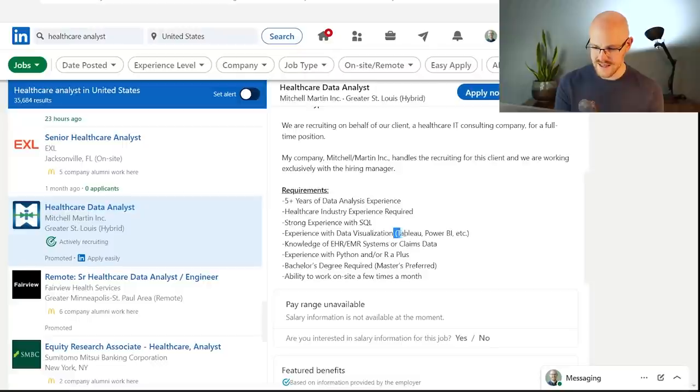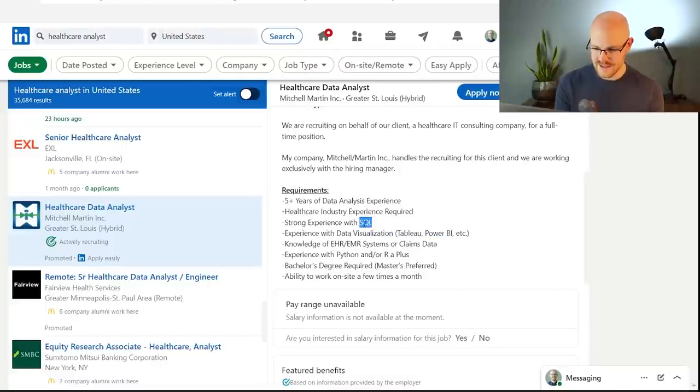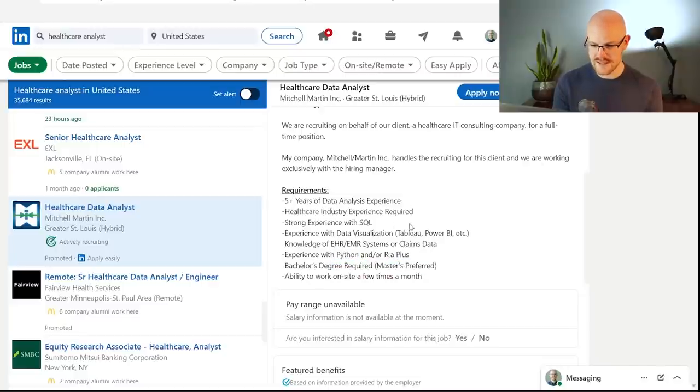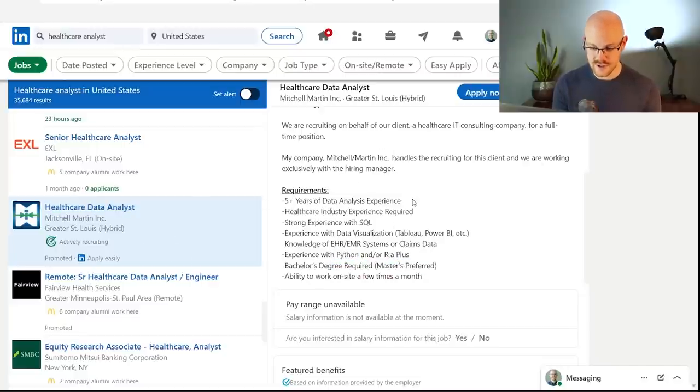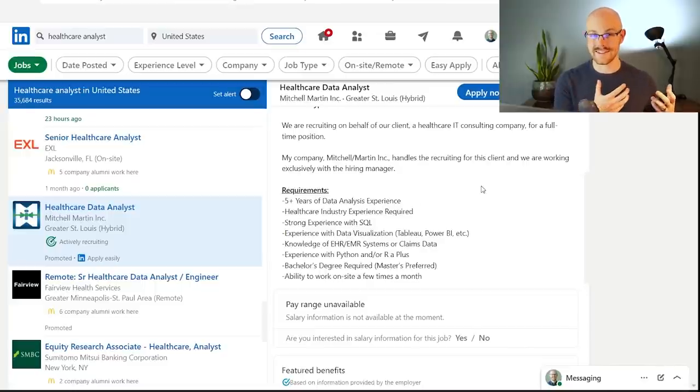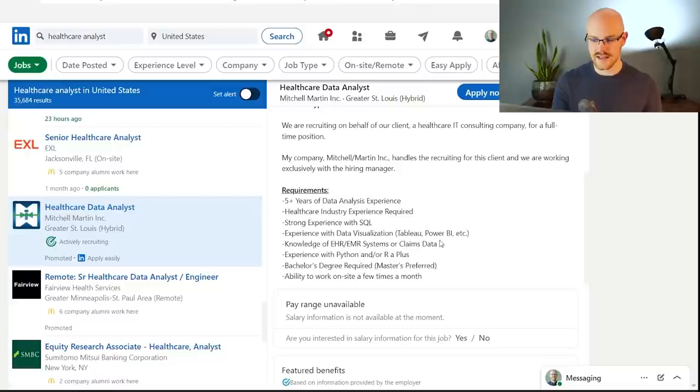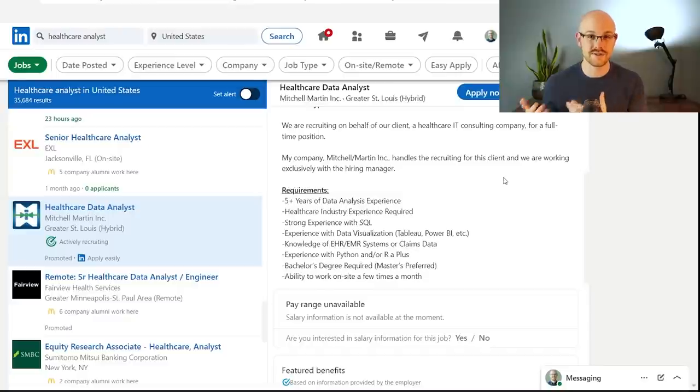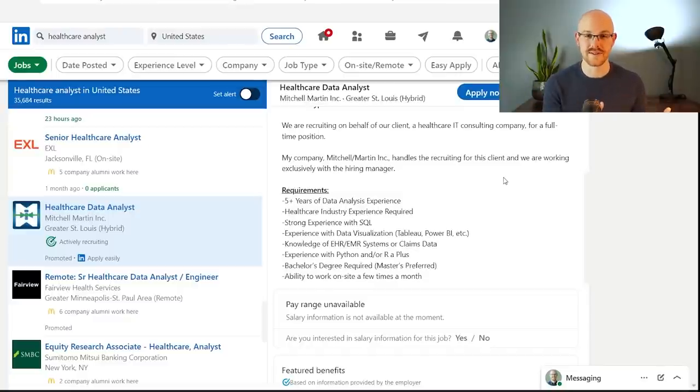And for the requirements, they're looking for someone who has healthcare industry experience. They want someone who knows EHR and EMR systems or claims data. They want someone who knows Tableau, Power BI, SQL, and Python, and preferably has a master's degree apparently. So this is a mid-level to probably senior level position, but you kind of get an idea of what they're looking for, right? They have a lot of the data analyst skills, but they also really need somebody who understands the healthcare side of things. If you have experience in a specific industry, see if you can use that experience to help you find a job or find an analyst position that actually wants that type of experience.